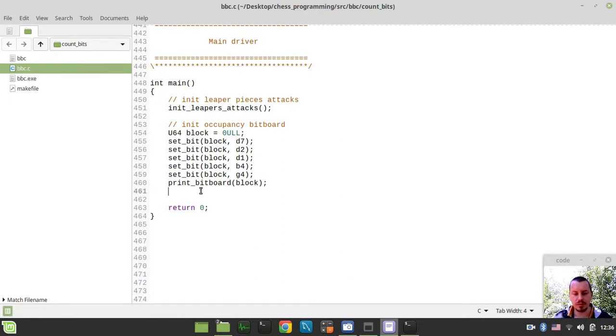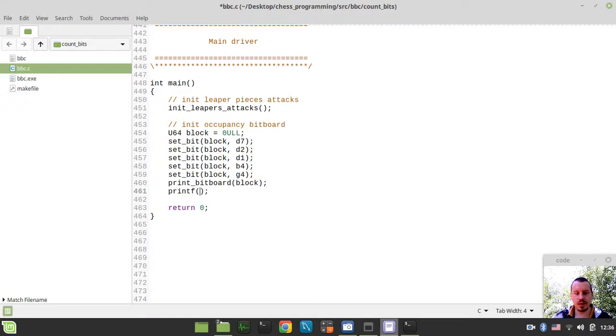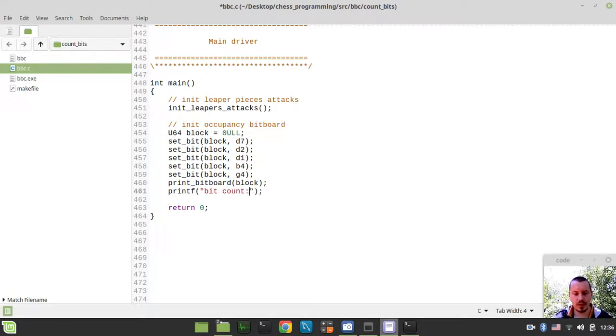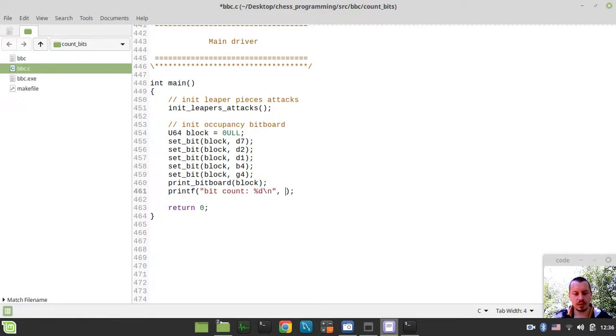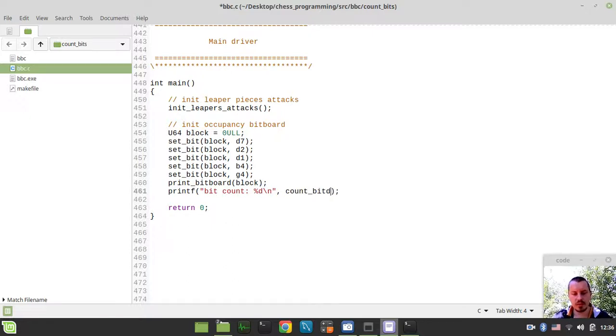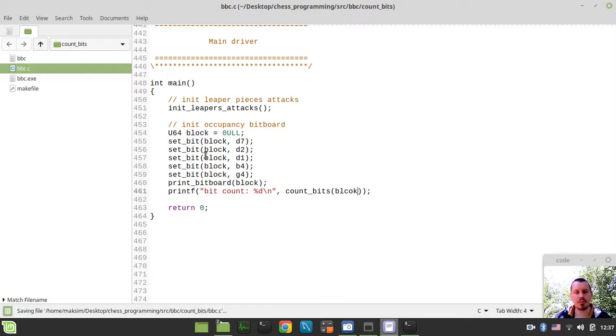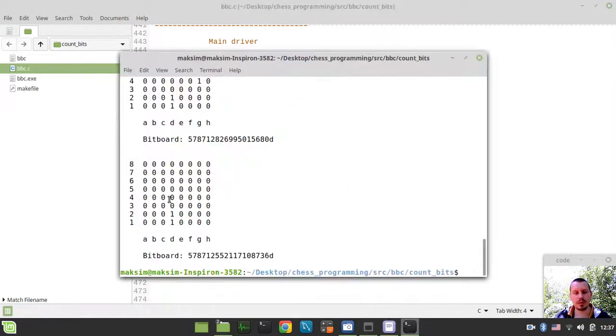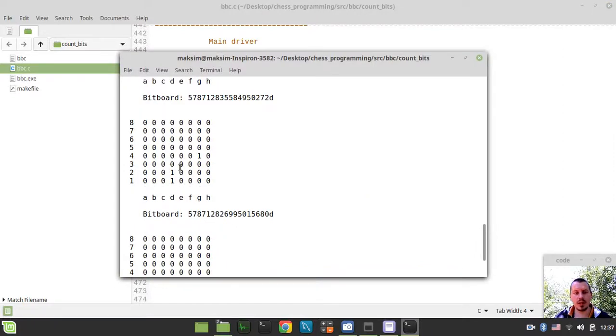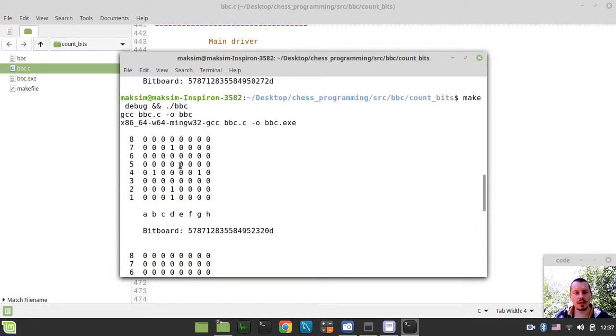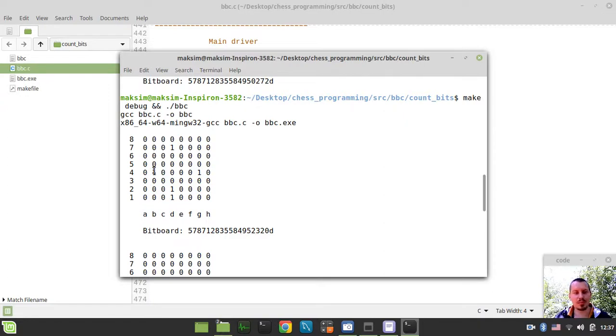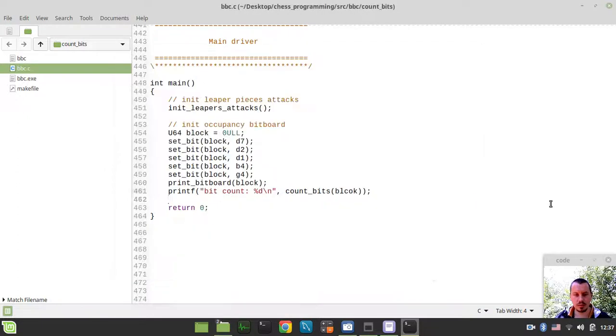So let's try to say printf and just call it bitcount. And this would be the decimal specifier. So count_bits and the bitboard itself. I would be passing this block bitboard that we've seen right over here. And in theory, it should return the number of 5 because we have 1, 2, 3, 4, 5 bits right over here.